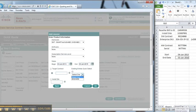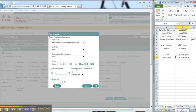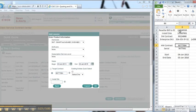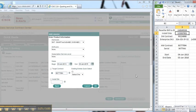In the same way that I associated the software to the software contract number, I'm going to associate the hardware to the hardware number. So I'm going to put in the hardware number in the target contract and also confirm the install site here.